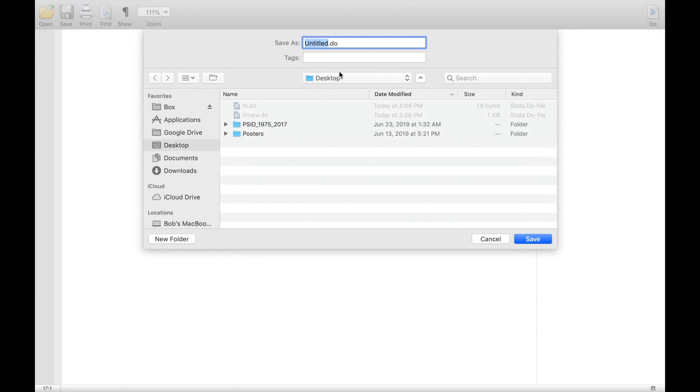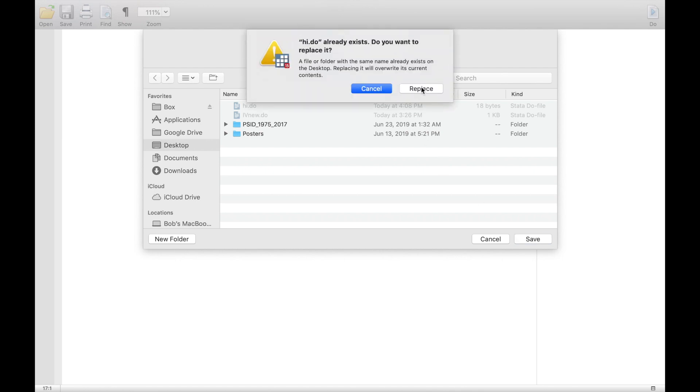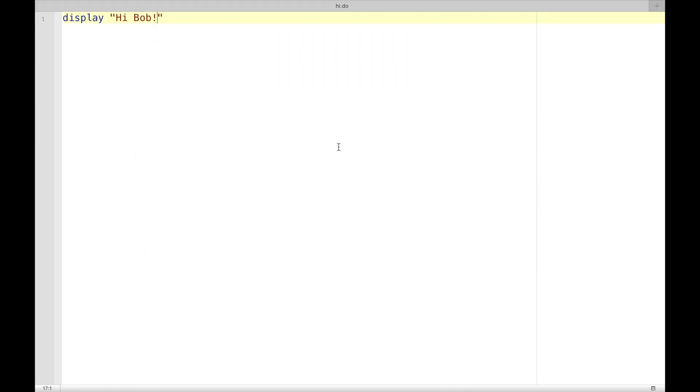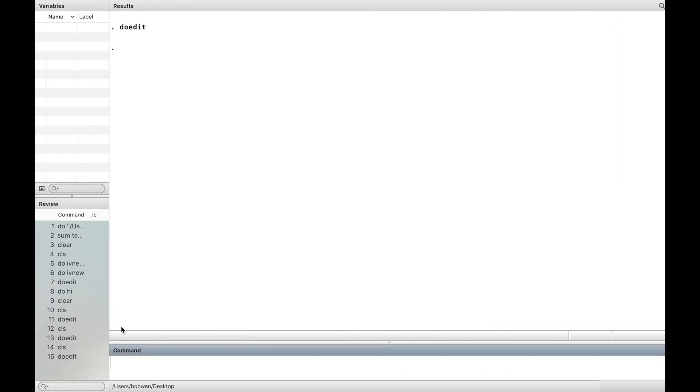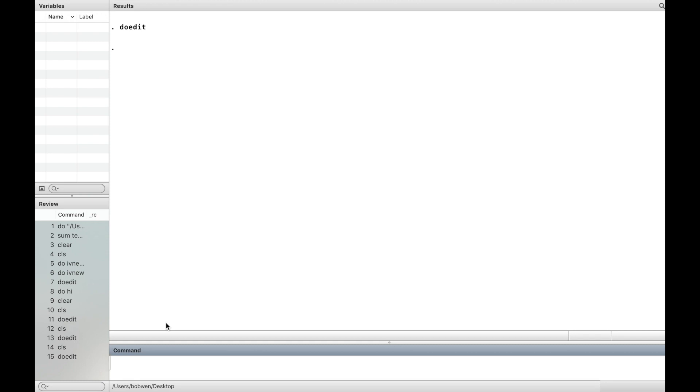In the current working directory, using the name hi, we come back to the command window and type do hi. The contents of the file are executed just as if you typed them in the command window.